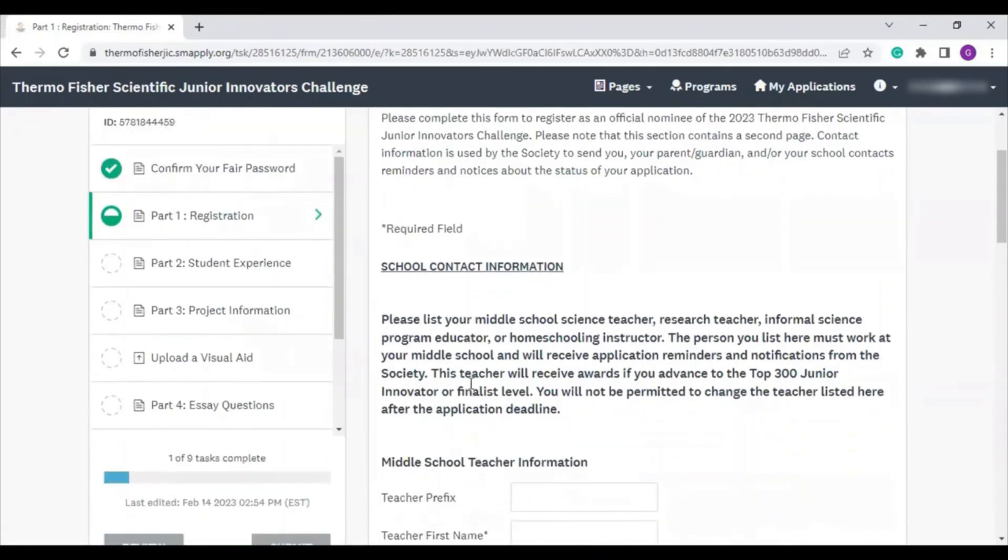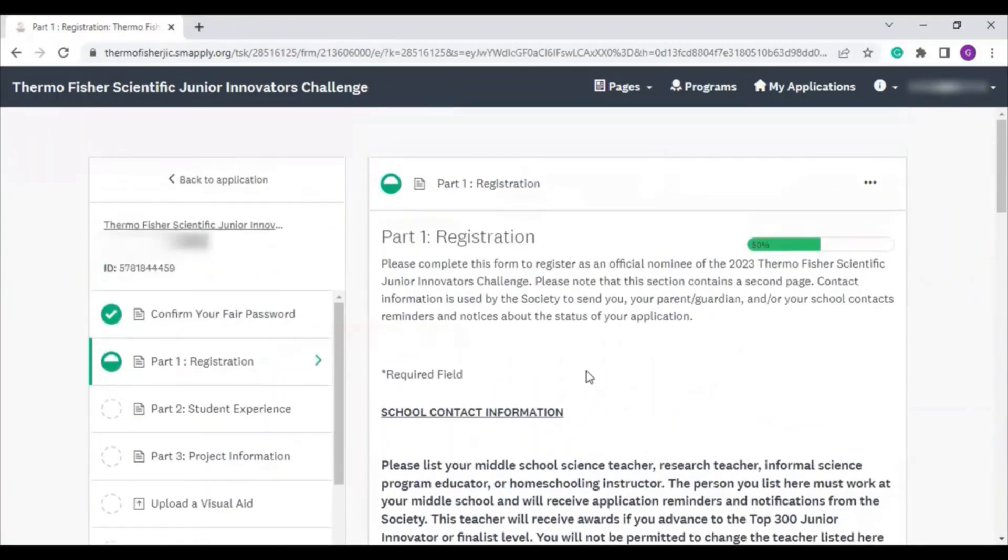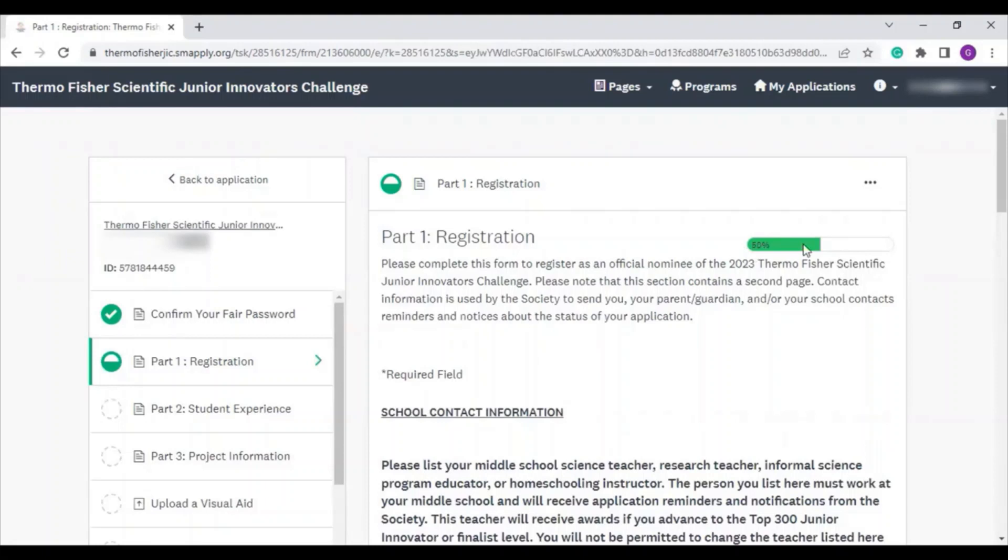There are a few ways you can check your progress of this task. You can see the circle at the top is only half filled. And then there's a progress bar that says 50% complete. Once you finish this page, it should show you 100%, and we'll show you how to make sure you mark the task as complete.